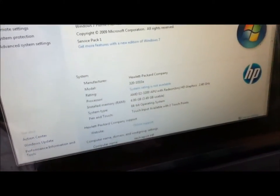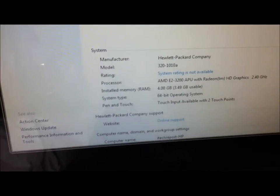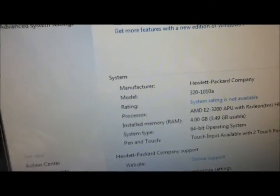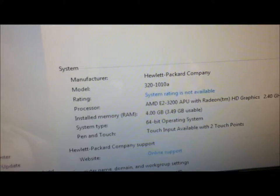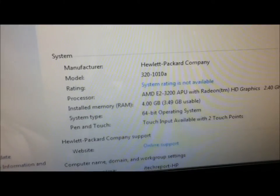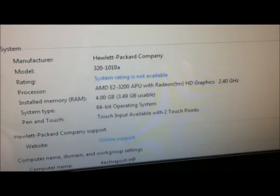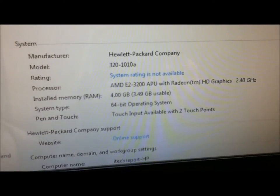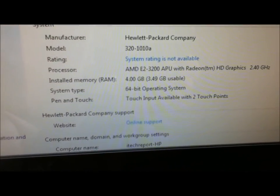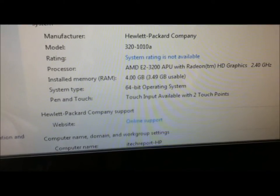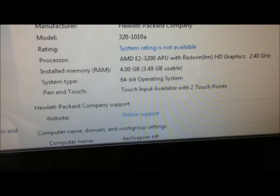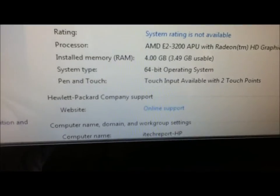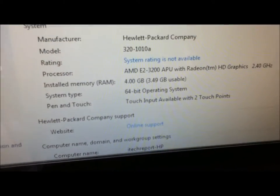So there's the stats as you can see. It's the Brie 2010A. It's got an AMD APU, 2.4 GHz graphics, 4 GB of RAM and 64-bit Windows 7 Home Premium. It's also got two touch points, so support for multi-touch as shown before.